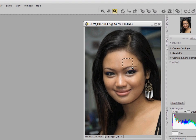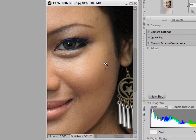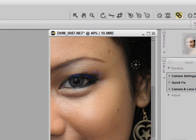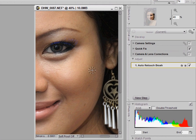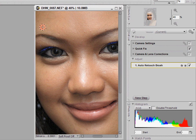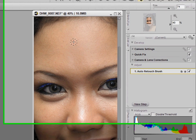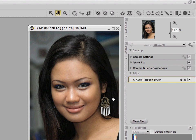If you look closely at the model's face, you'll see she has a few skin blemishes that would be nice to remove. NX2 provides a new tool called the auto-retouch brush, which is a very easy and powerful tool — by simply clicking on the area that contains the blemishes or spots, you can easily remove them, leaving a very natural effect that would have been quite tricky to do in other tools.